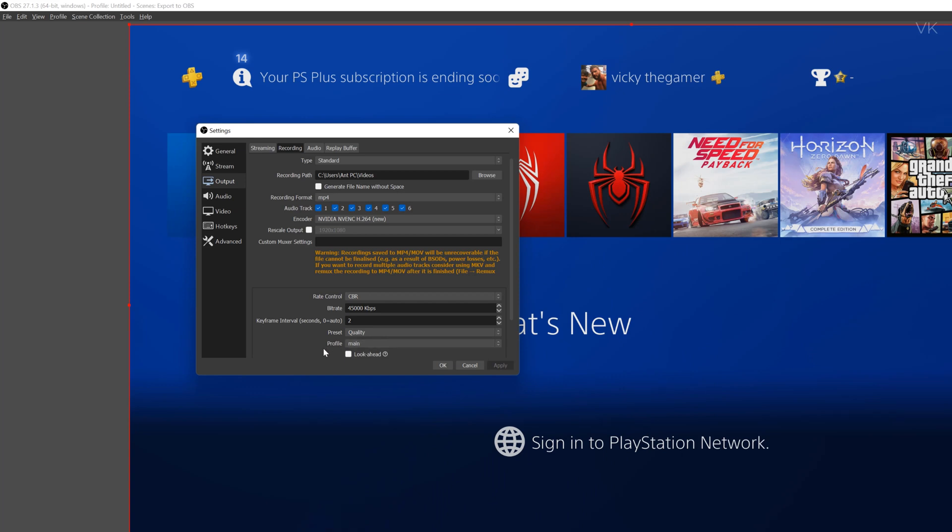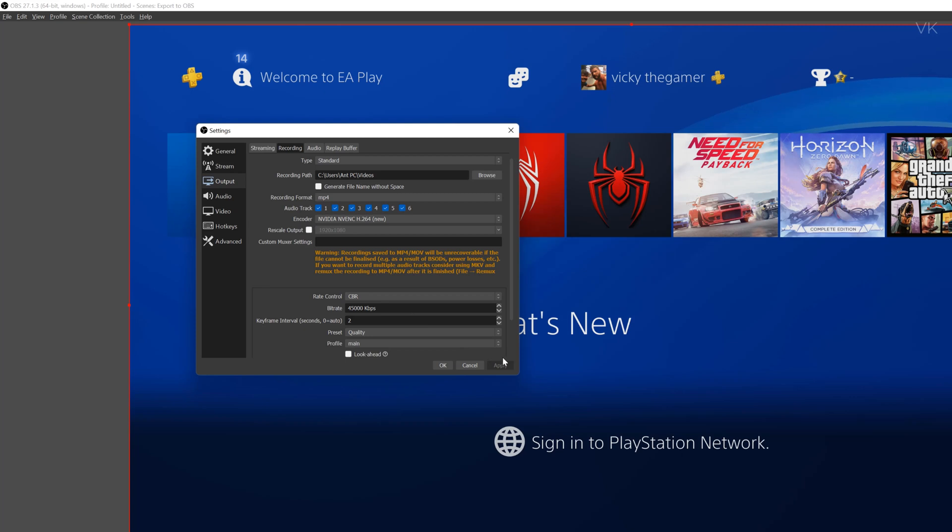And the preset as quality. And profile as main. Once it's set right, click on apply.